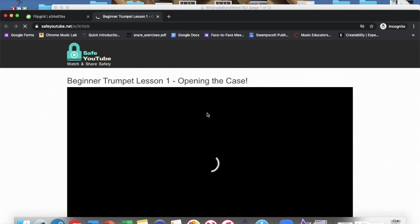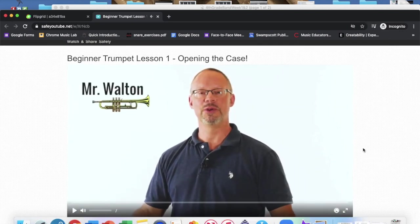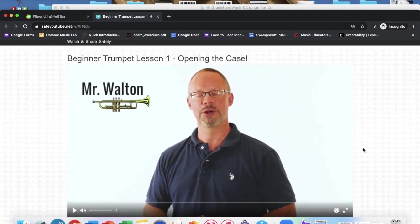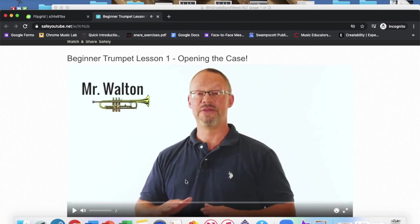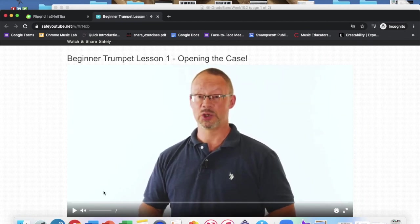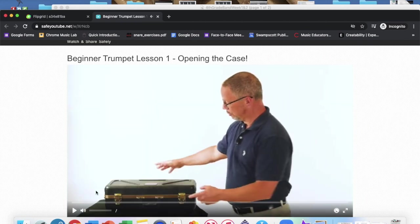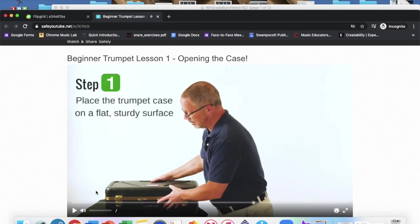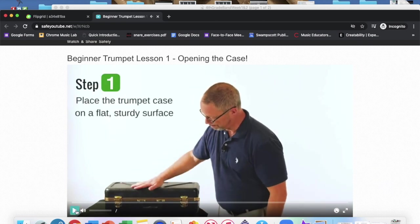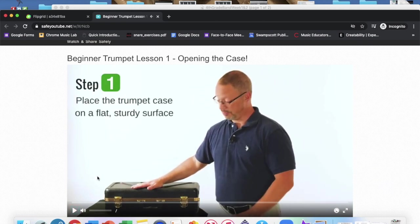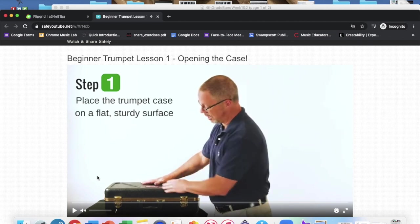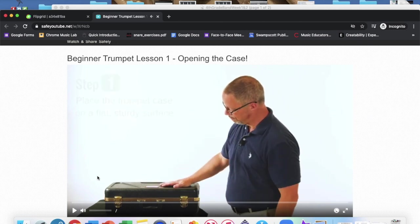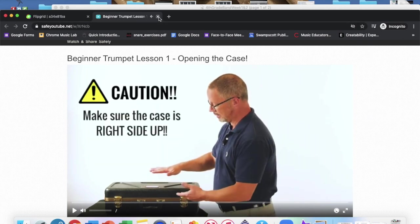Hi there, I'm Mr. Walton and I'm excited to be with you for your beginner trumpet lesson. Let's start at the very very beginning: getting the case open correctly. Now your trumpet case needs to be placed on a flat surface where it won't fall. The floor or a sturdy table is a good one. You have to make sure that the case is in the right position.